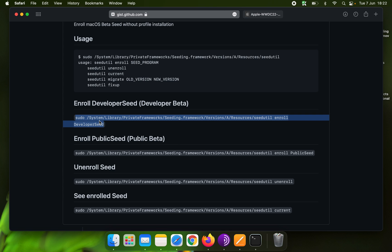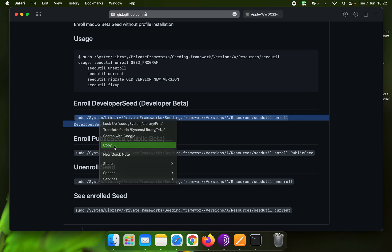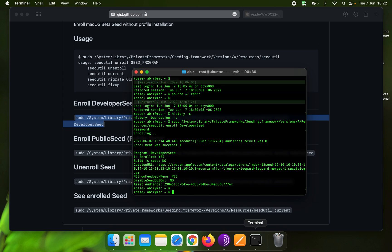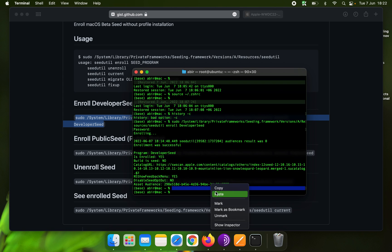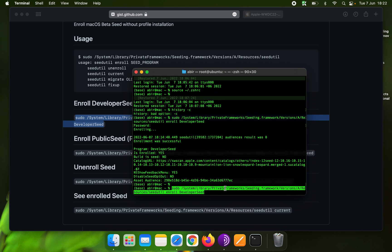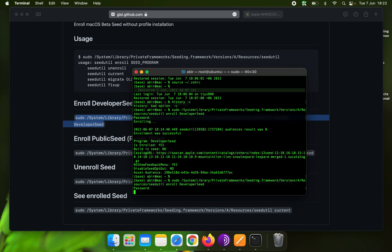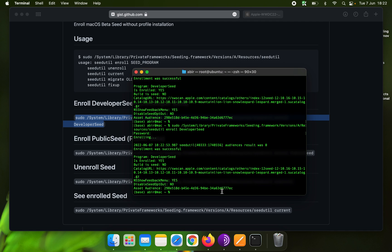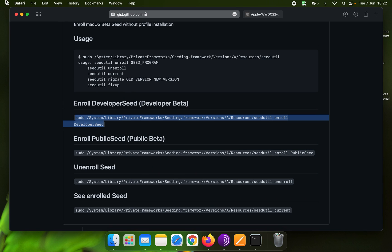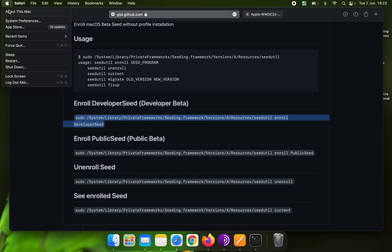Copy the command and paste it into the terminal, then put your password and check for update.